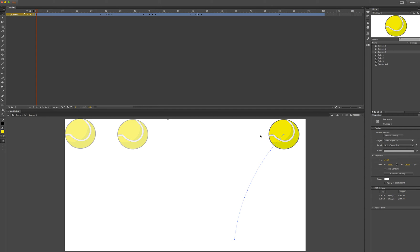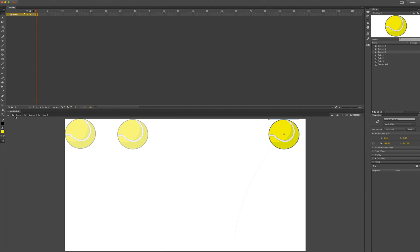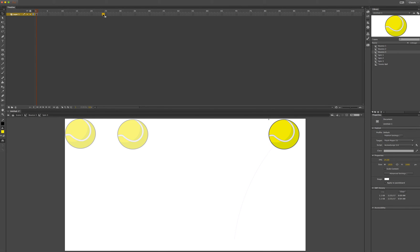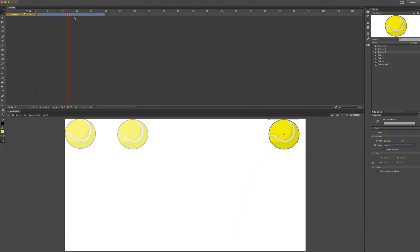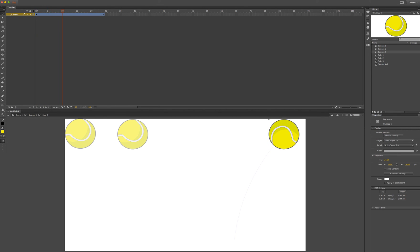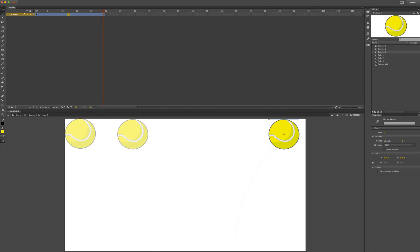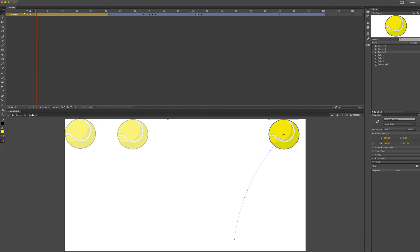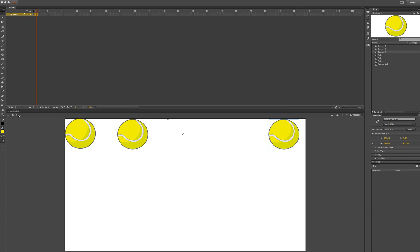The last thing we will do is add rotation. By double-clicking to go one more symbol down, we can see we are in scene 1, bounce 3, spin 3. We need to add frames, so I click on frame 24 and press F5, then right-click to create a motion tween. With the motion tween selected, we have the option of rotation. I will set one rotation and change the direction to counterclockwise. When I go back out to bounce 3, since that is a movie clip it will play on a loop and rotate as our ball bounces across the screen. I exit out to scene 1 and press Command-Enter to preview.